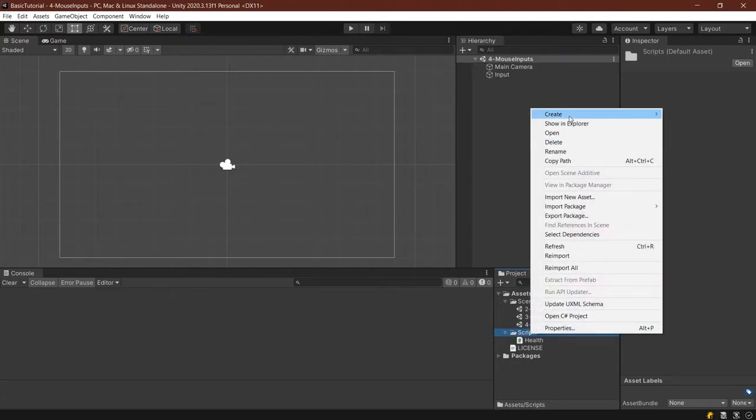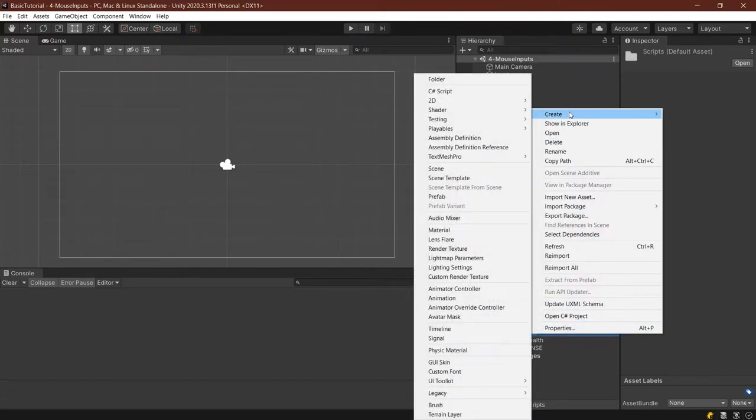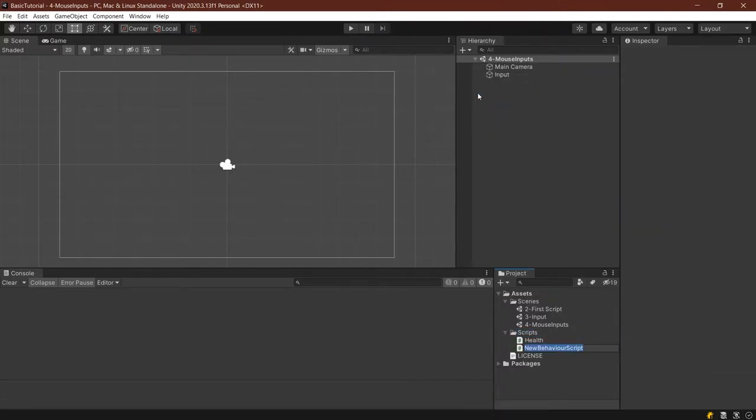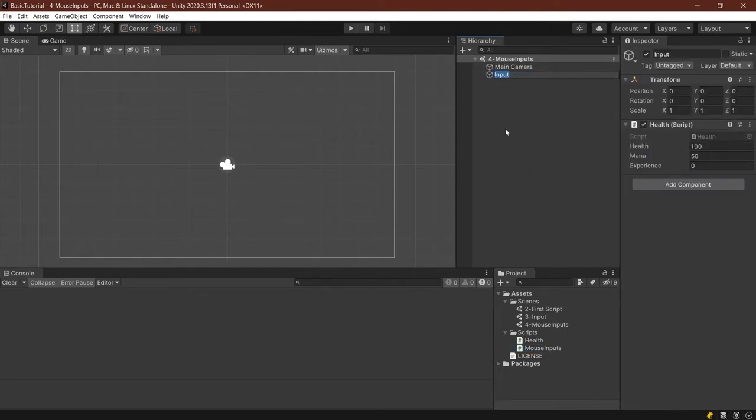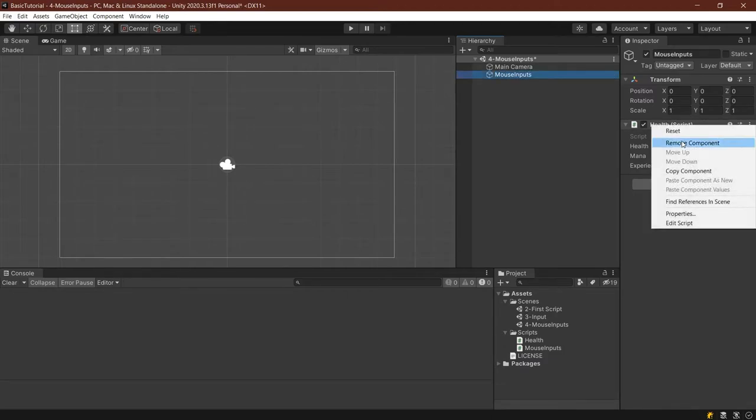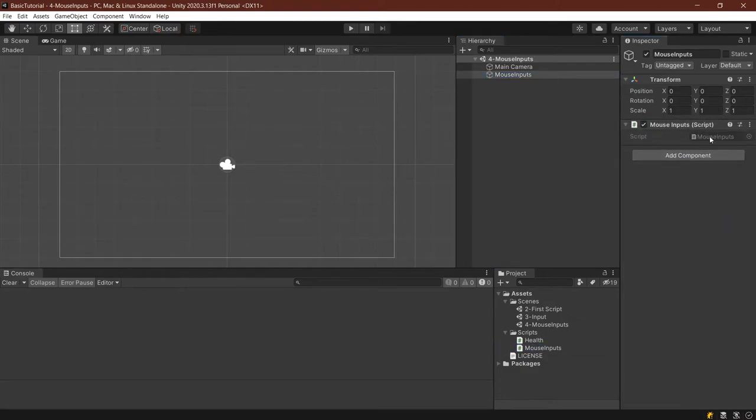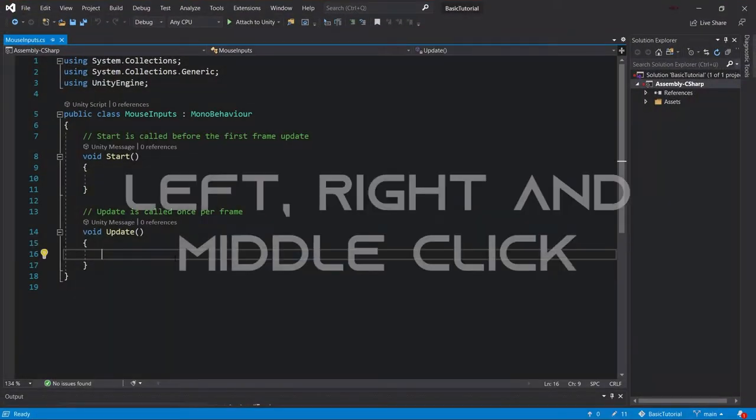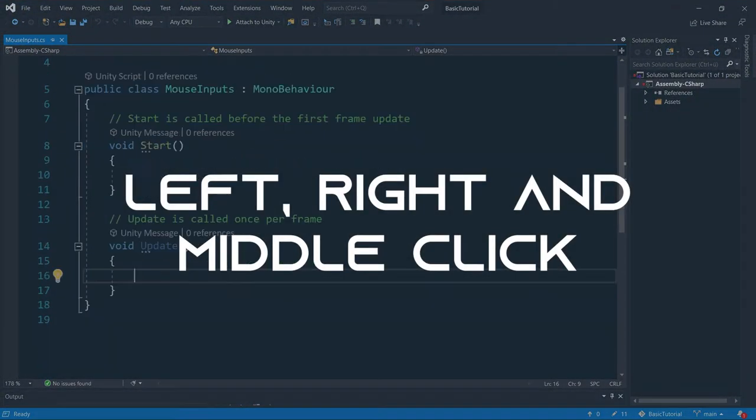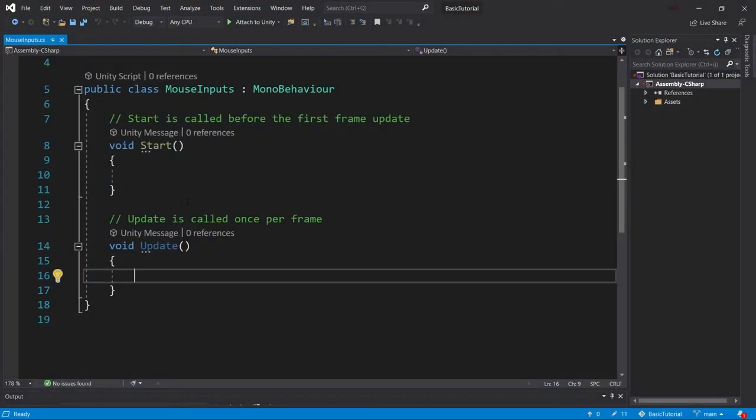We will then make a new script, so right-click on our scripts folder, C-sharp script, this is also going to be called mouse-inputs. After Unity has reloaded, let's rename this input gameobject to mouse-inputs, let's also remove the health script here, right-clicking on it, remove component, and then let's add the mouse-inputs script to it, and double-click to open.